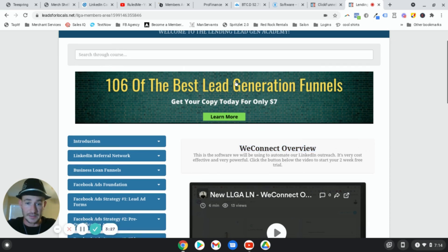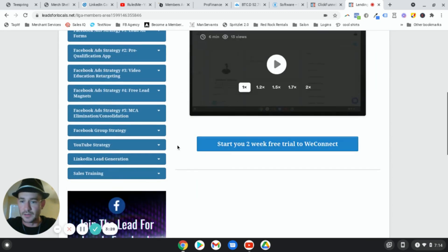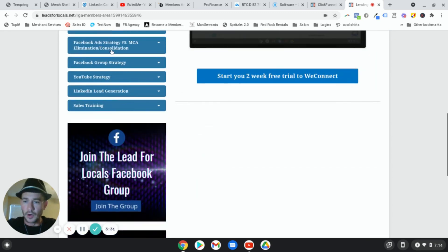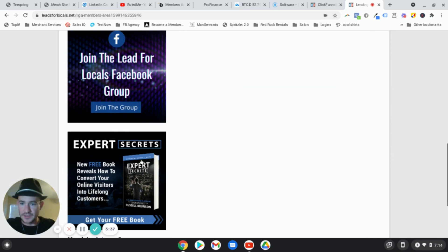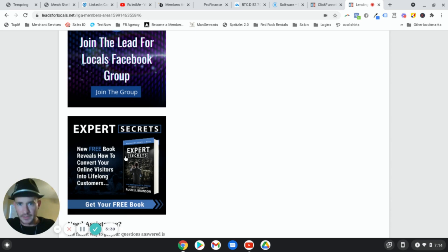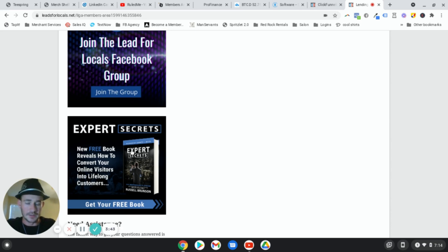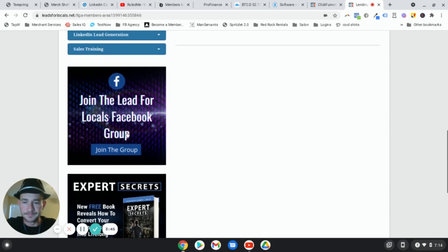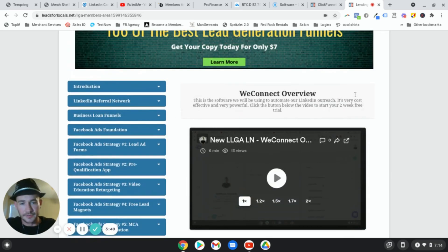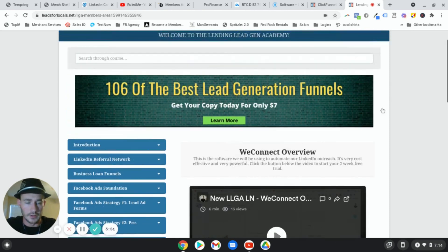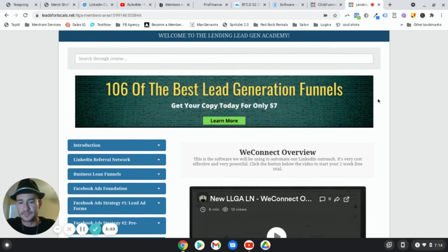Some membership site builders don't allow you to create things like these image types. I've got a sidebar right here below all of the training where I'm adding additional images that link out — this particular one goes to a Facebook group, this one's a free book which is an affiliate product. So if someone purchases it after clicking this, I get the affiliate sale.